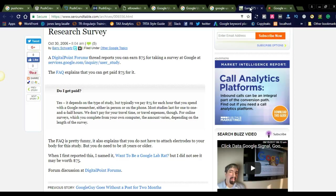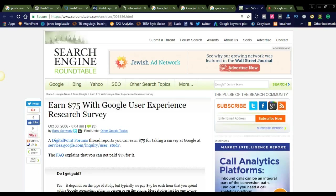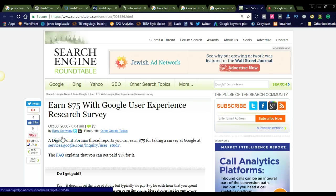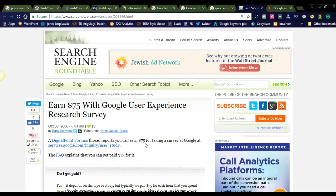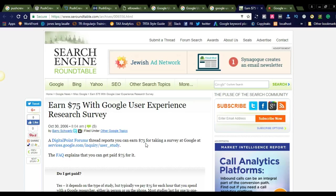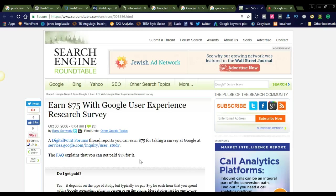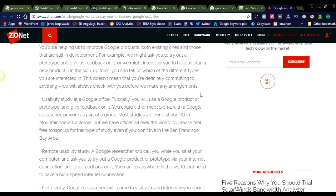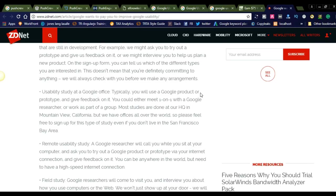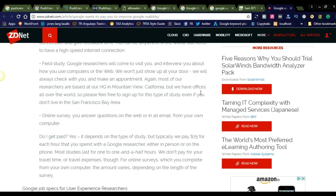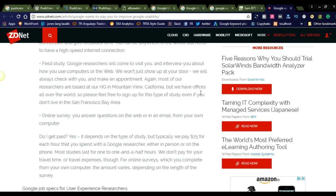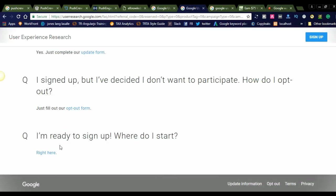Before going to that option, let's see some articles found online. Here you can see: Earn $75 with Google user experience research survey. They will pay, trade reports say you can earn $75 for taking a survey at Google. It's a user study. For every study, you will get $75. I've seen other articles, like on ZDNet, telling the same thing. They're offering $75. Do I get paid? Yes, it depends on the type of study, but typically we pay $75 for each hour that you spend with a Google researcher. From among the internet articles, I came to know that for every hour you spend with the Google researcher, you will get $75 exactly from your home.